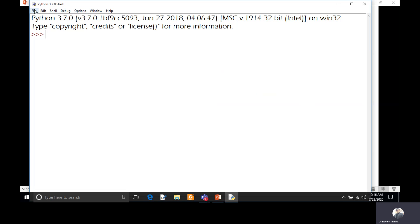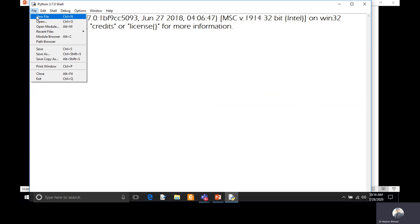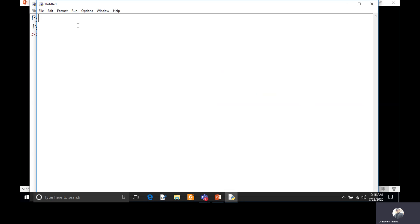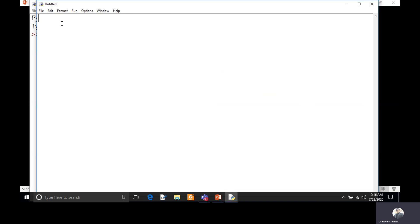If you want to use scripting mode, you can open a new file, write your complete program there, and execute it with the help of the run module command. Let's start with the interactive mode first.